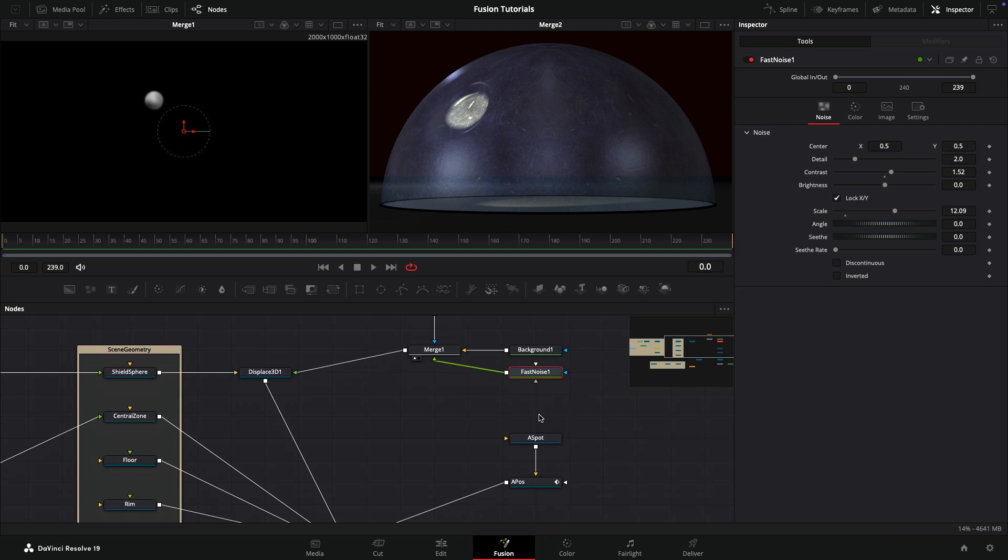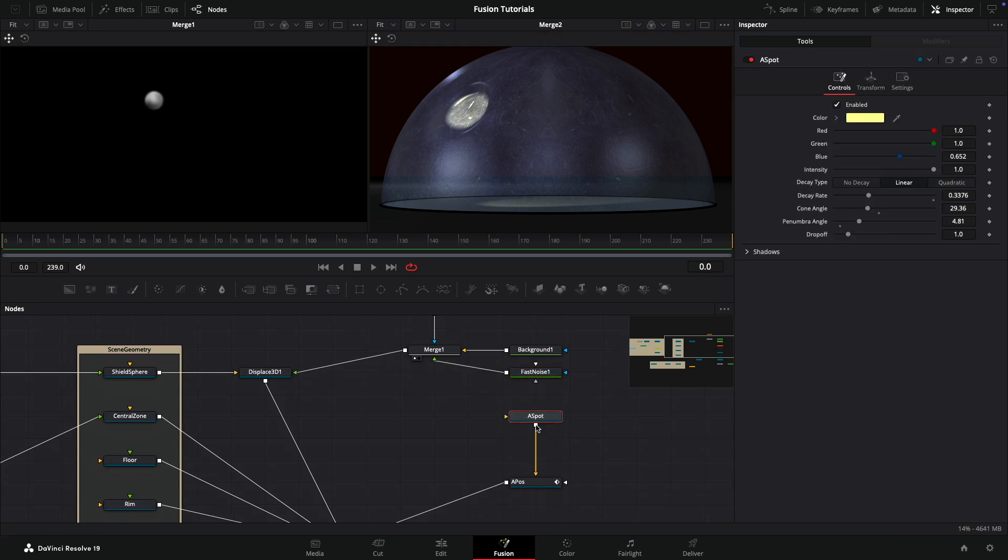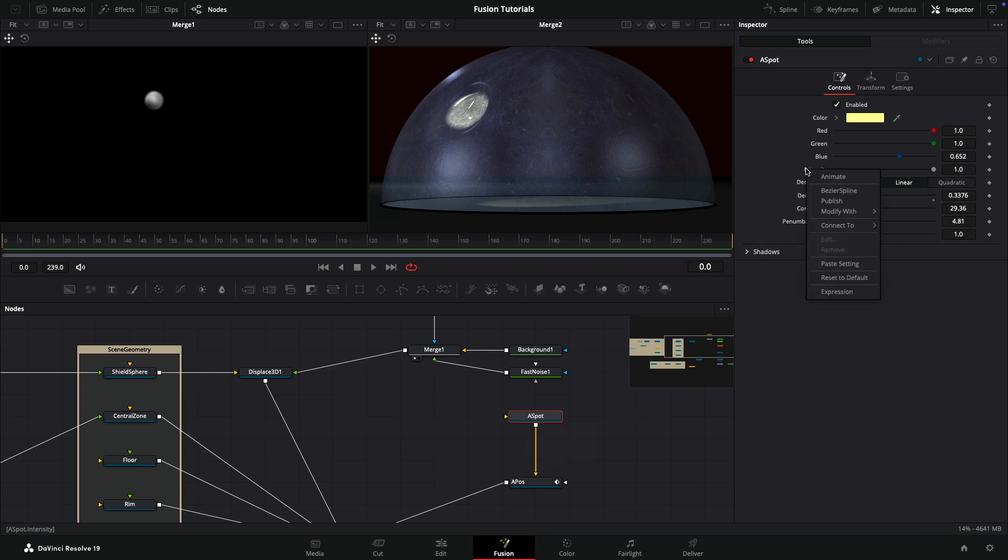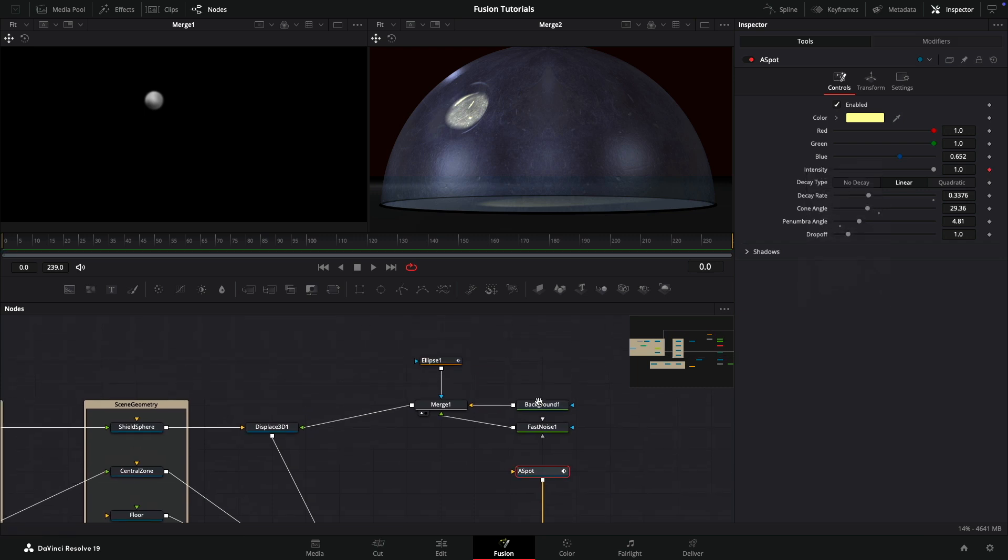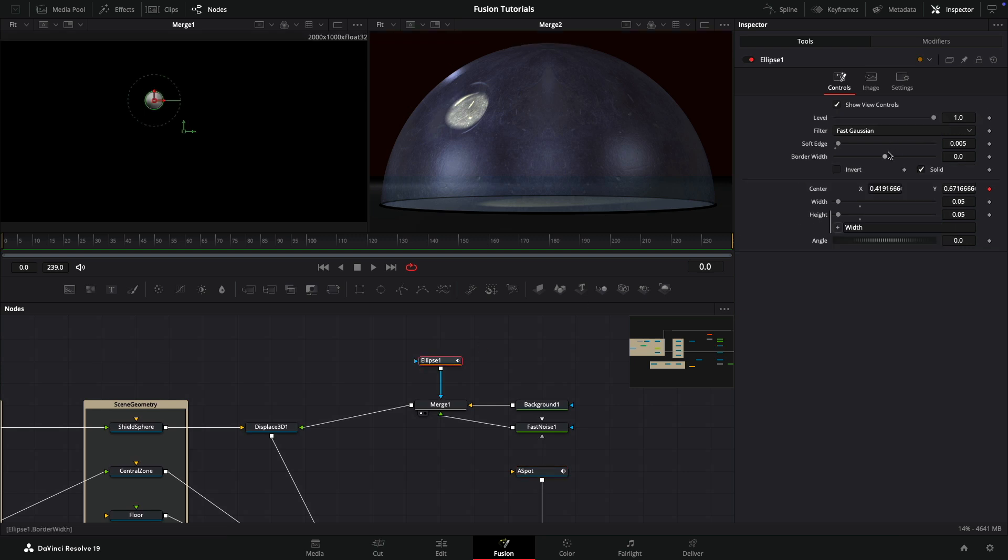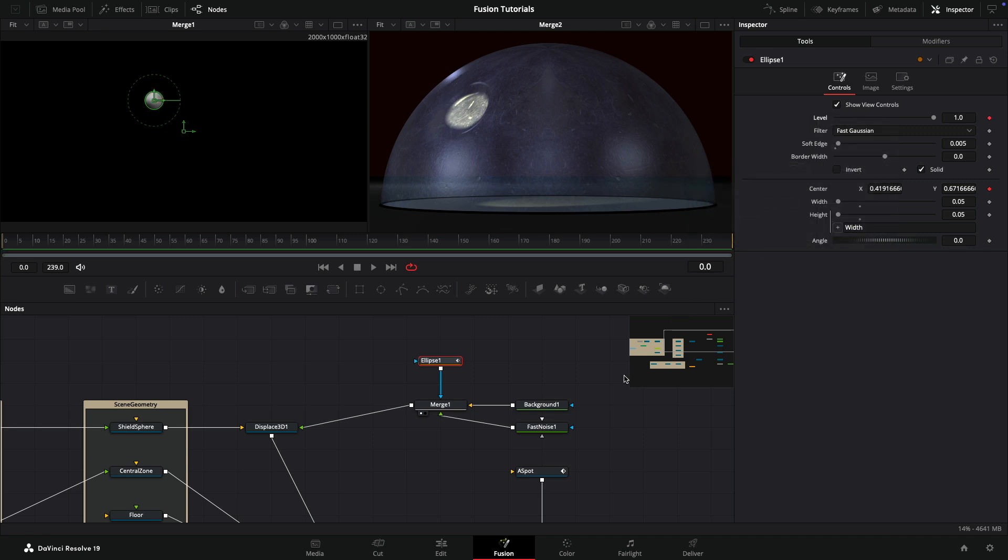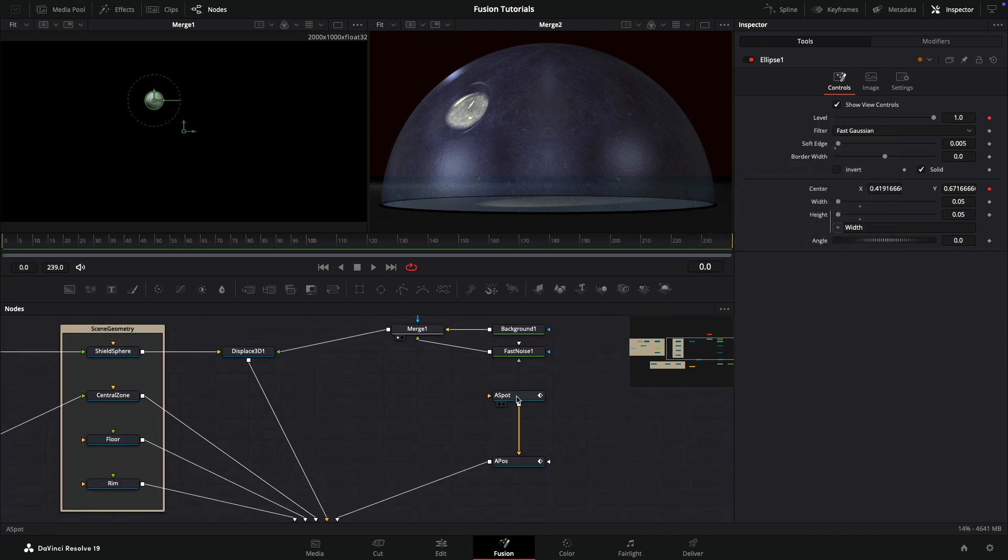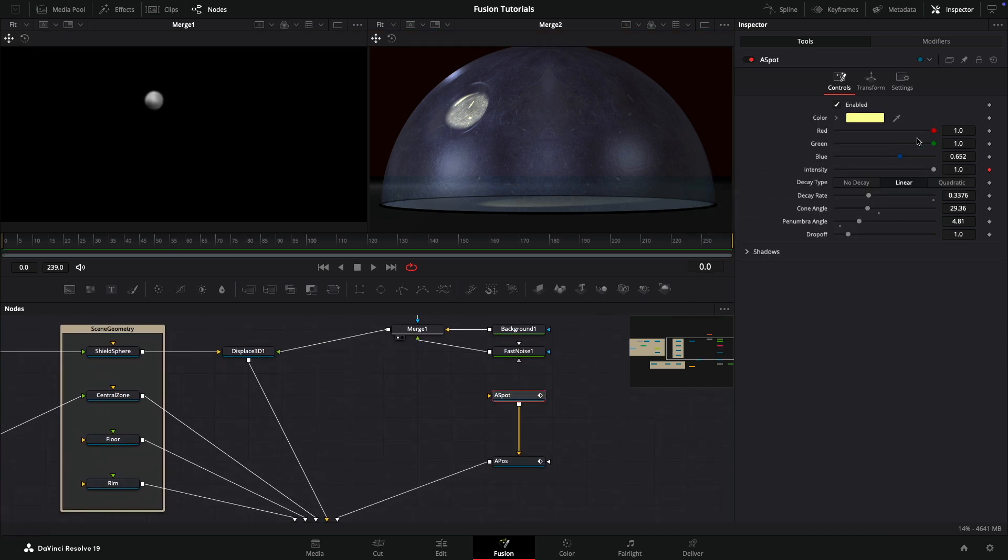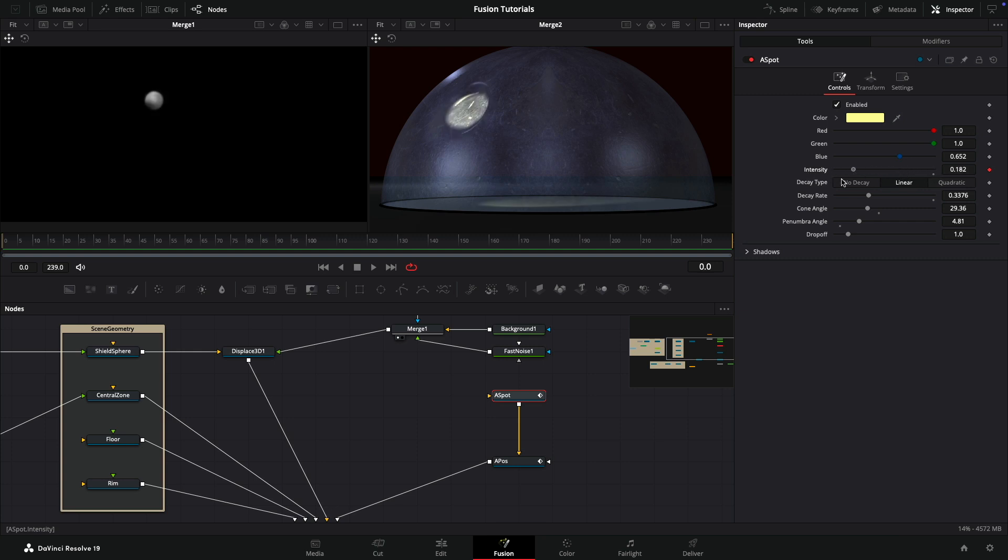How are we going to control it as an actual hit? We're going to come back to this spot itself and publish that intensity value. Then I can come back to my ellipse and connect the level of the ellipse to the A spot intensity. If we come to the A spot and adjust the intensity, we will get the hit happening.